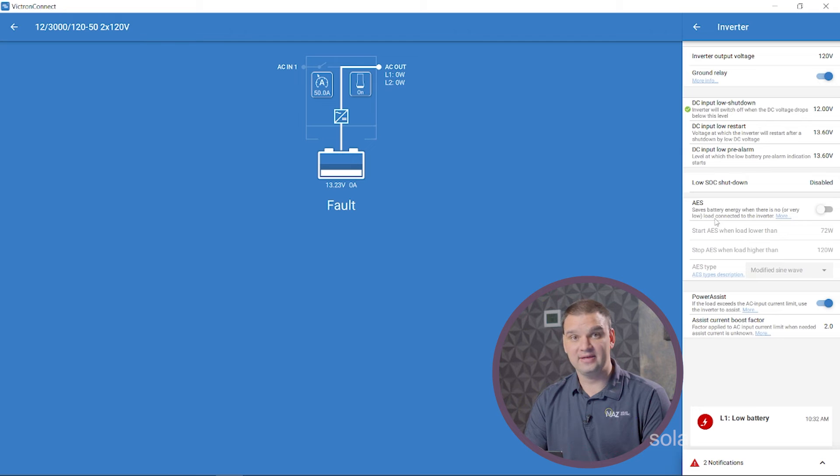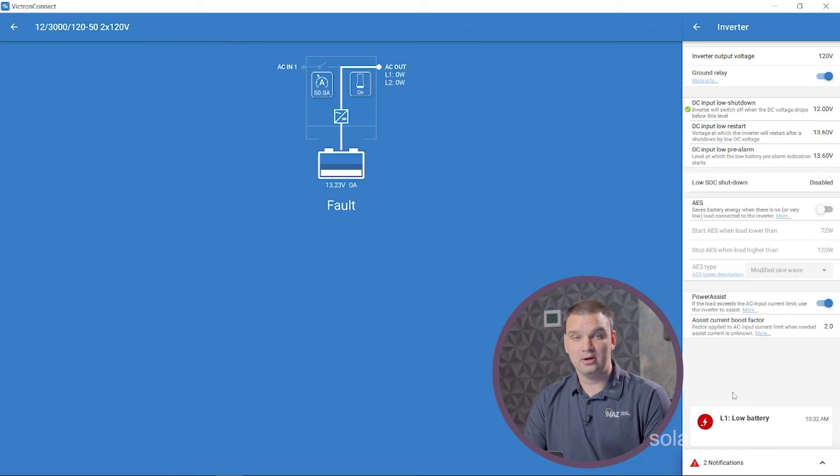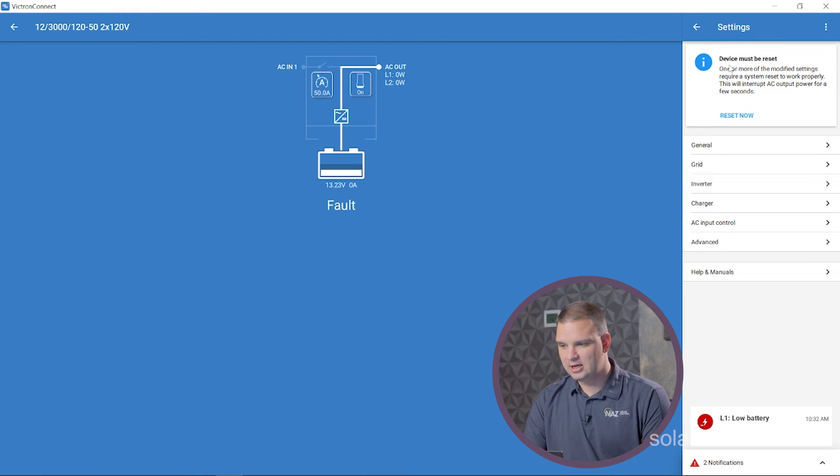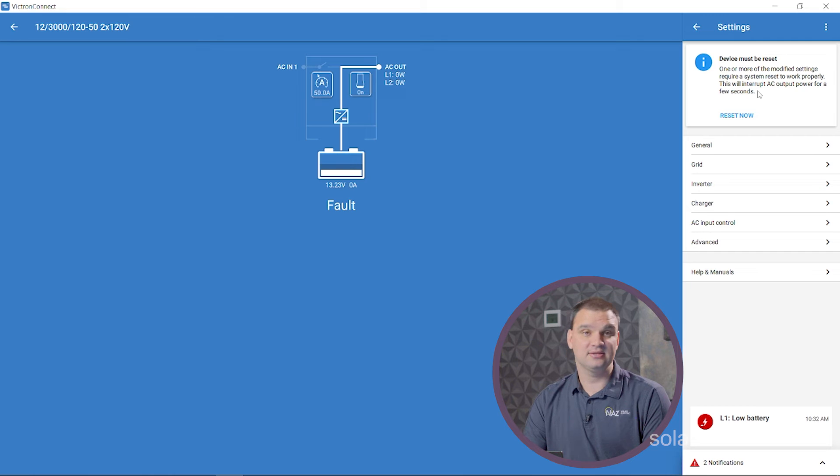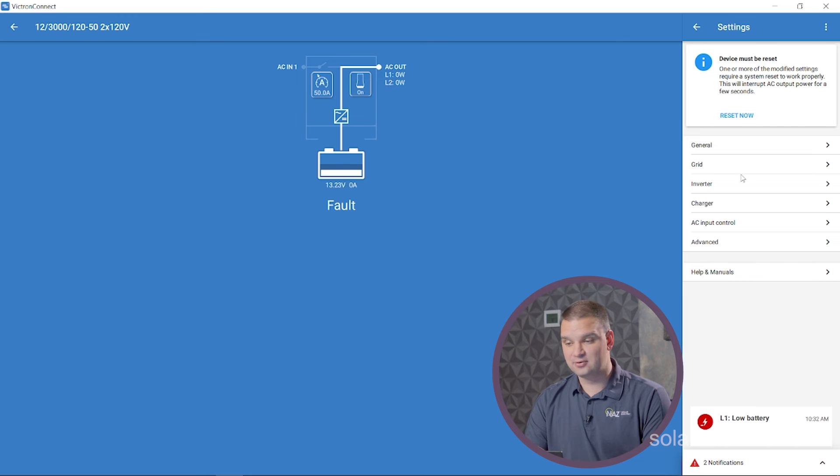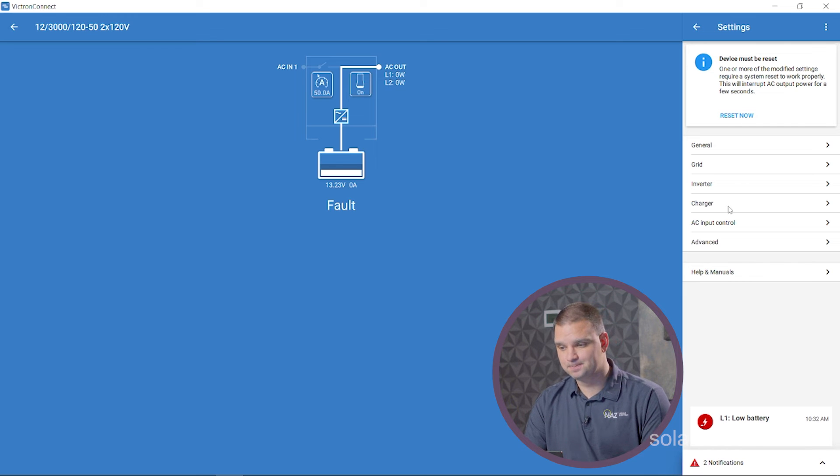Since we've made those changes, it says that the device must be restarted to apply those. We'll do that after we've adjusted all of our settings.